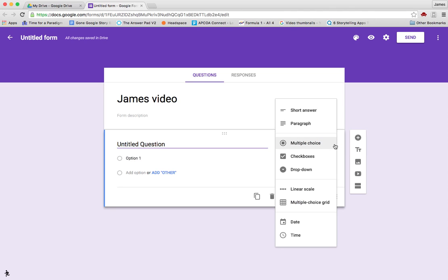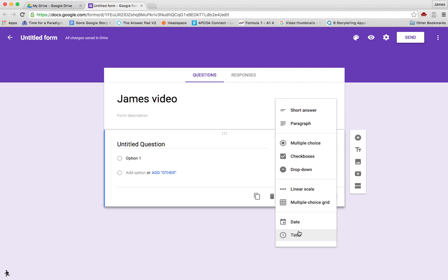The types of questions you can add are: short answer, paragraph, multiple choice, checkbox, dropdown, linear scale, grid, and you can also have date and time.